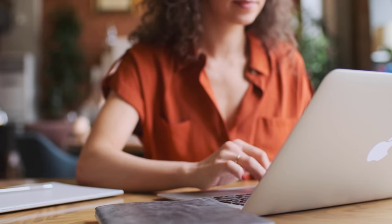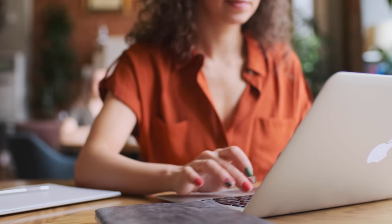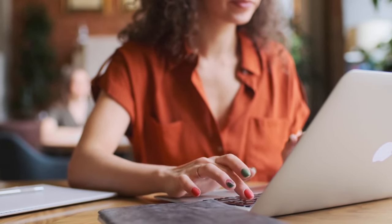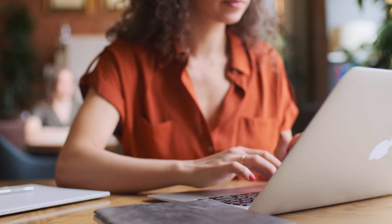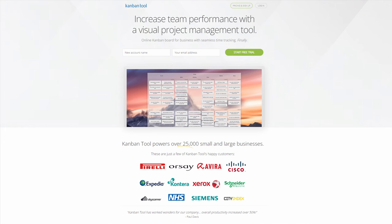As a freelance writer, you know that staying organized is crucial to your success. Managing multiple projects, deadlines, and client communication can be overwhelming, and it's easy to get lost. But there's a solution that can help: the online Kanban tool service.